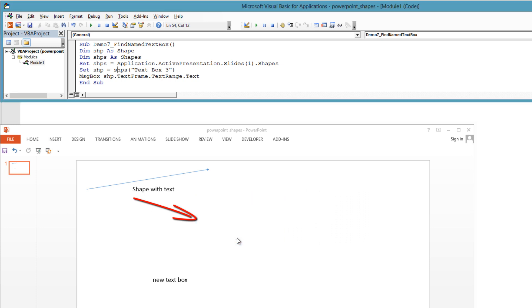Dim shape As Shape. Dim shapes As Shapes. Set shapes = Application.ActivePresentation.Slides(1).Shapes. Set shape = shapes("text box 3") — this is the name. MessageBox shape.TextFrame.TextRange.Text.